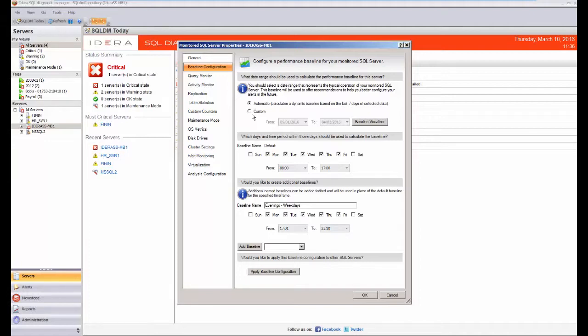And then within the baselines you have the default baseline. This is the one that is used for most situations, where as you can see here I've got it set Monday to Friday during the working day.